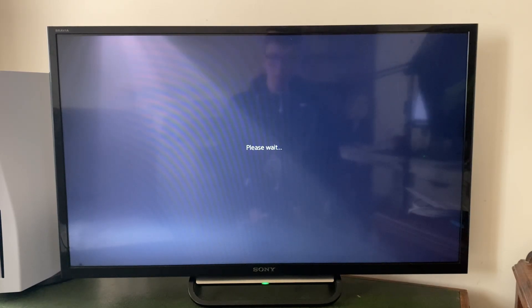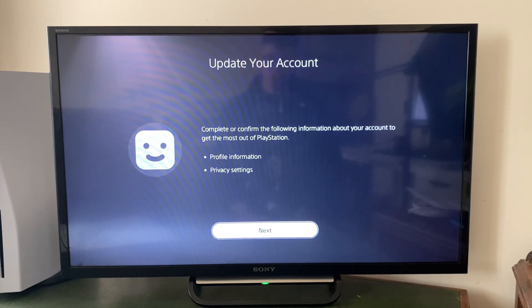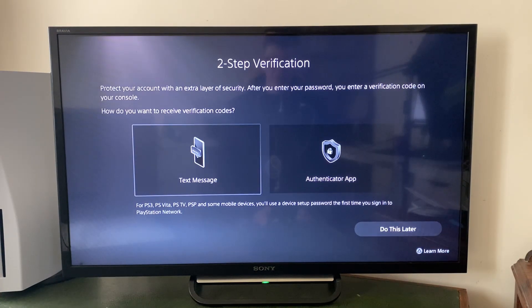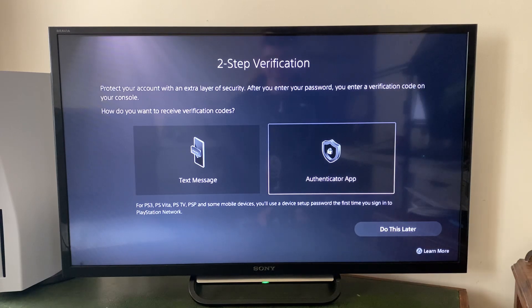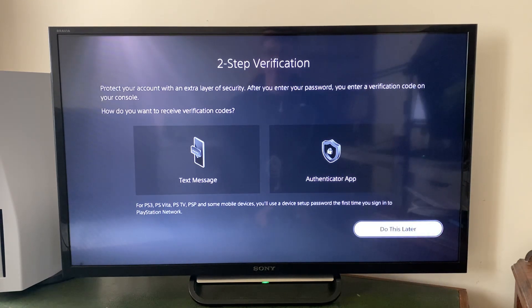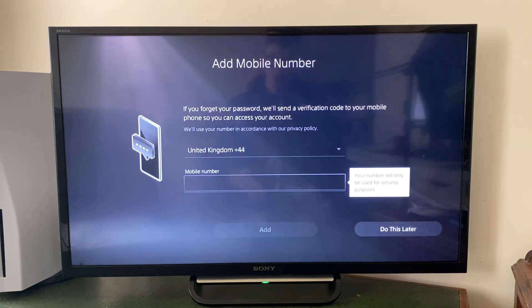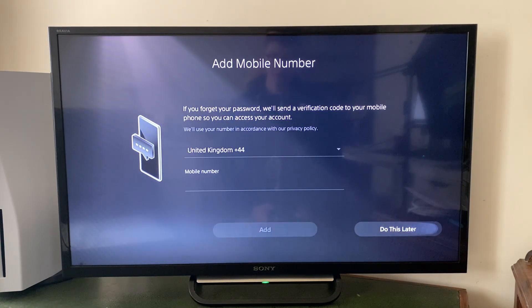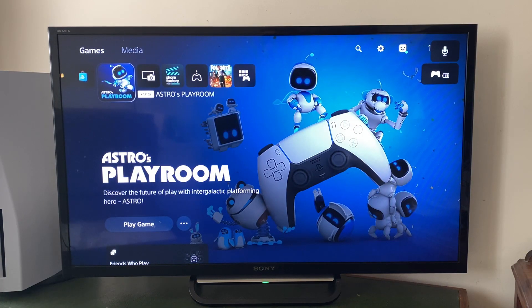It then says please wait, and I just need to go and update my account. There may be a few tasks you need to complete — like I need to verify my email. Now I'm choosing whether I want to do two-step verification, which I'll skip for now. You can also do things like add your phone number, but I'll do this later.